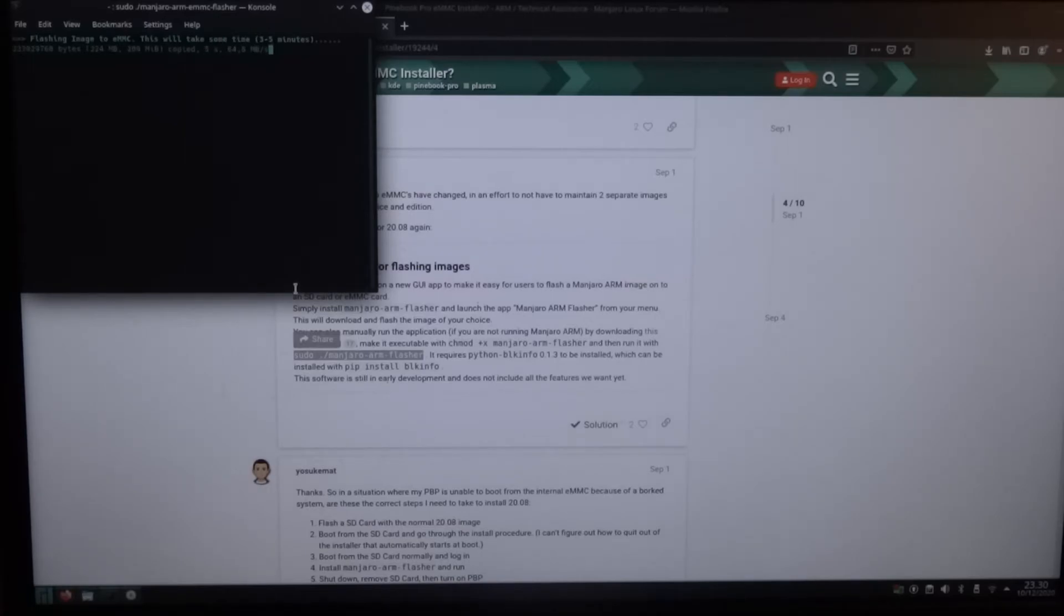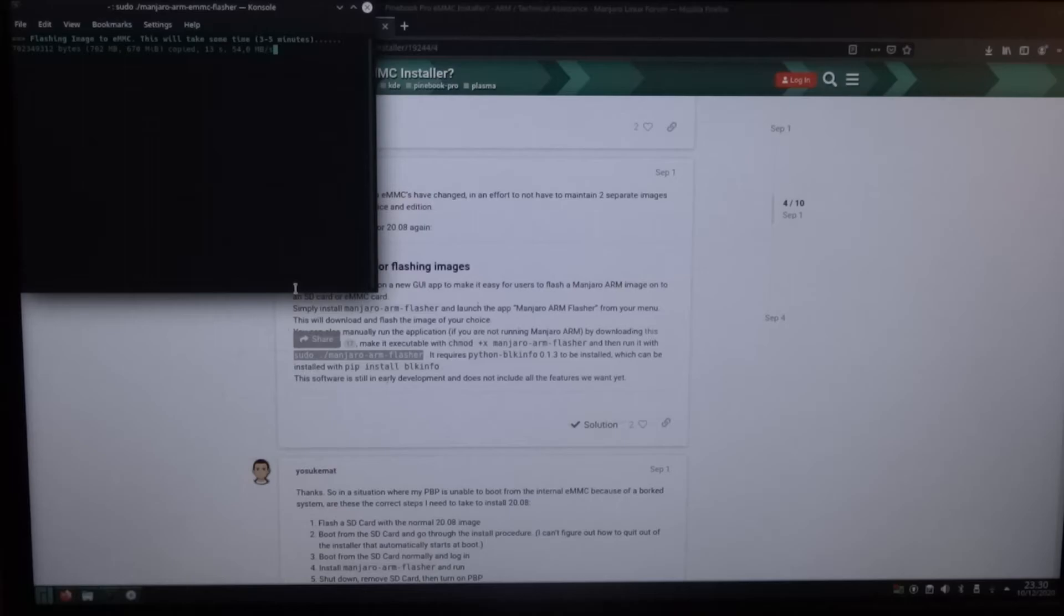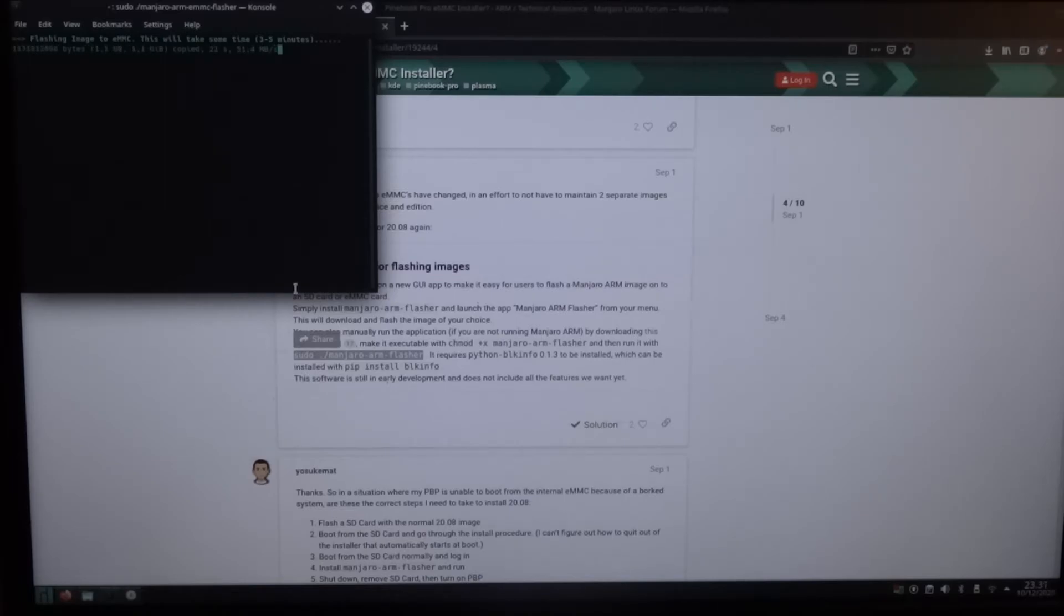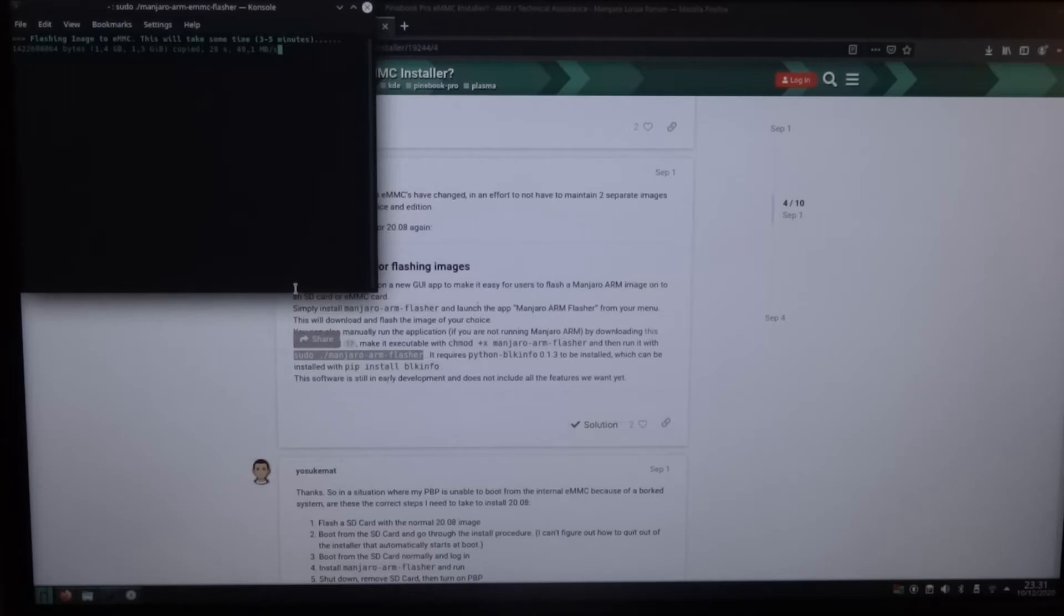And now it is flashing the image to the eMMC. And that's going reasonably fast. It's already on one gigabyte. So hopefully this doesn't take too long.